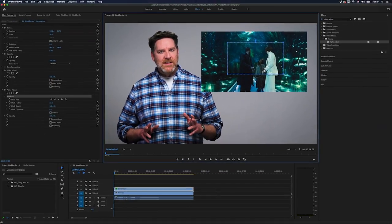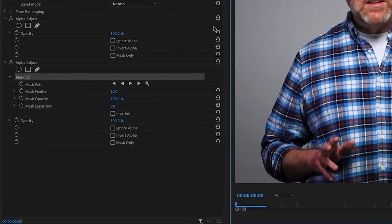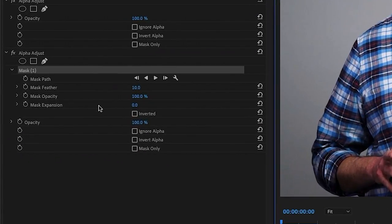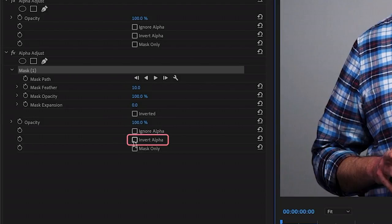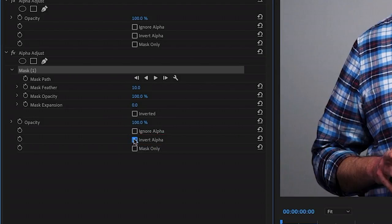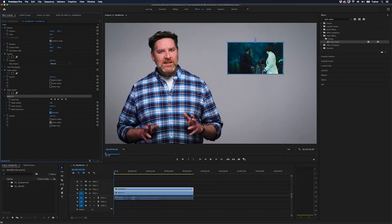Now at the moment it's not masking anything and that's because I need to change a couple of values in the alpha adjust effect. I'll go back over to my effect controls and where it says invert alpha, I'm going to check this. And underneath my mask where it says inverted, I'm going to check this. And now I'm cropping out the sides of the image.